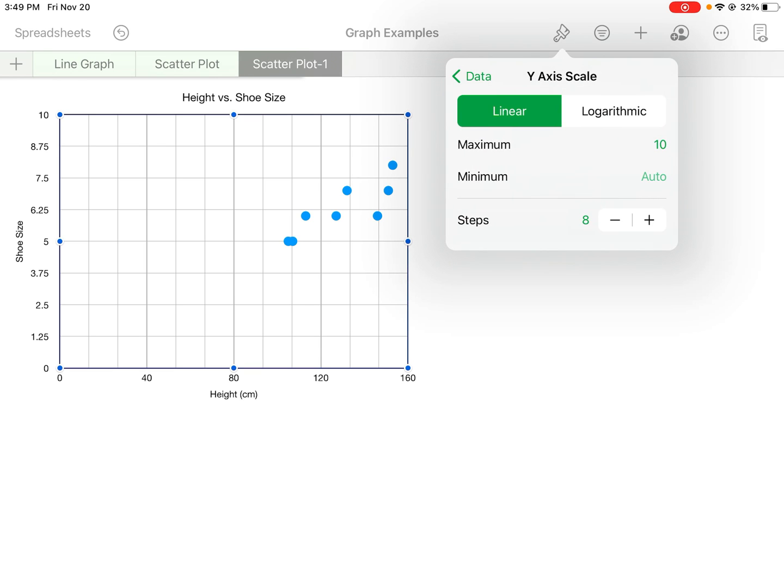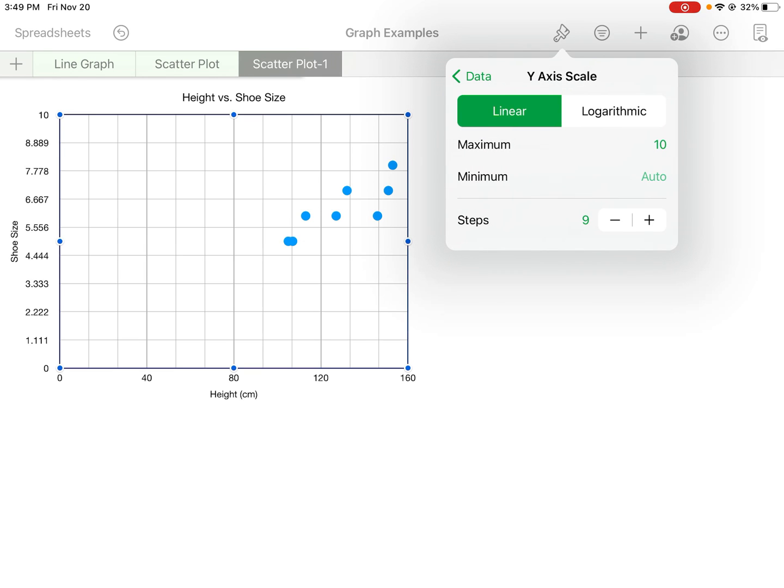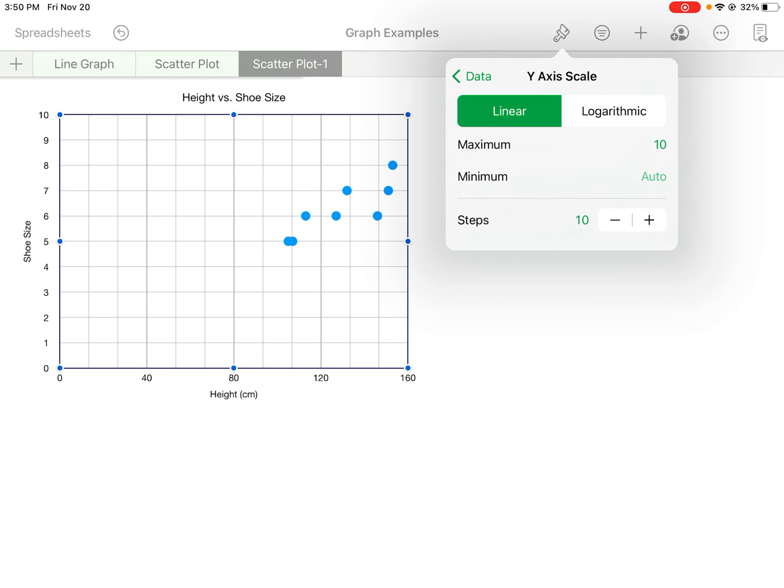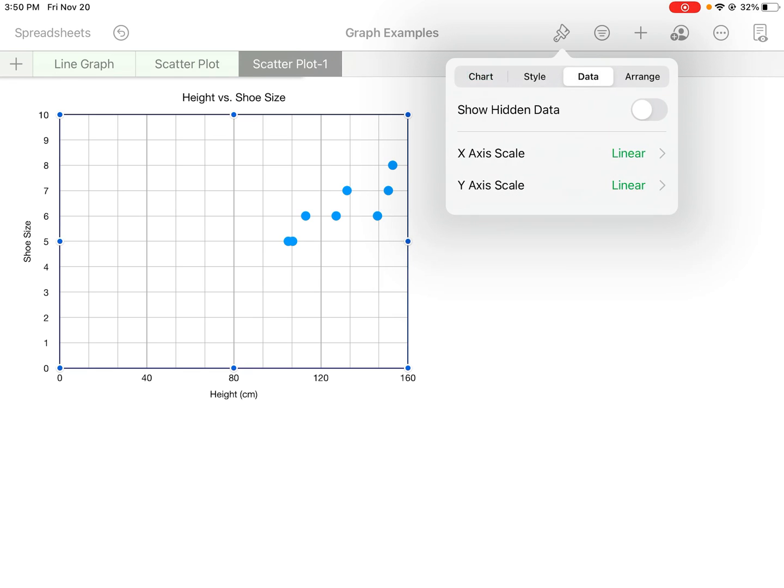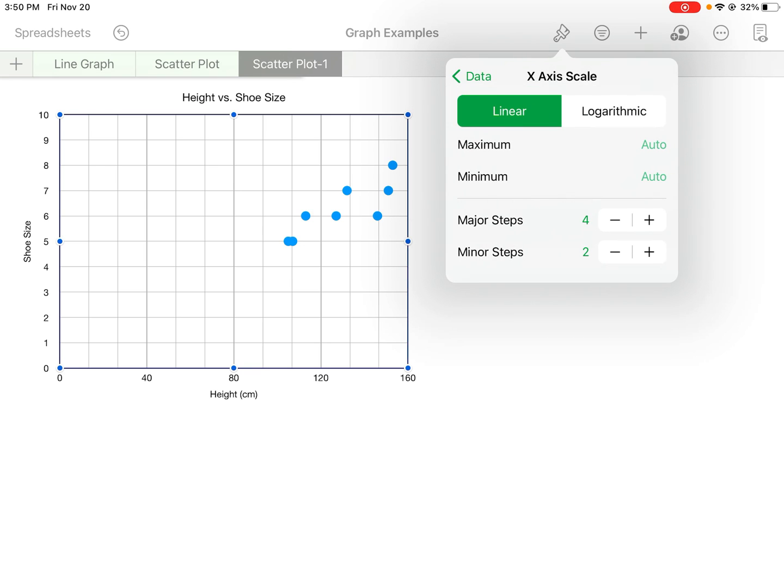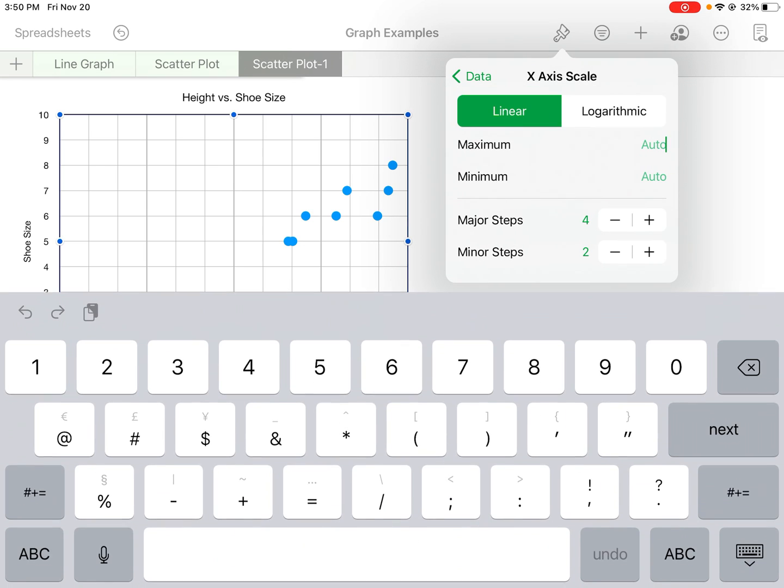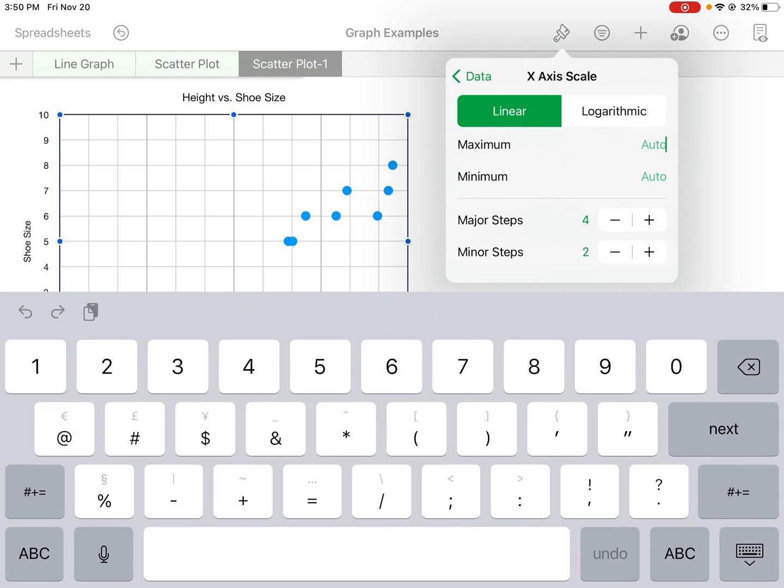There we go, that works. So created a little bit more space, and we can create a little bit more space on the x-axis too. So again we can make it go maybe to like 180.